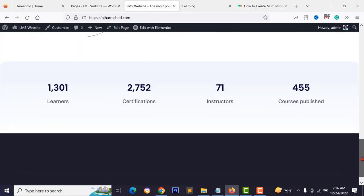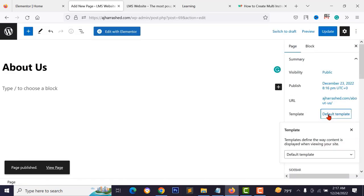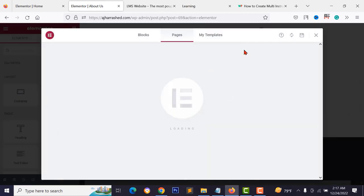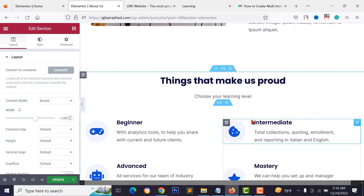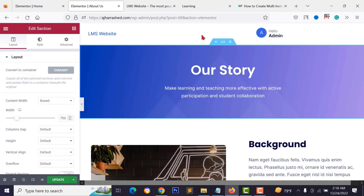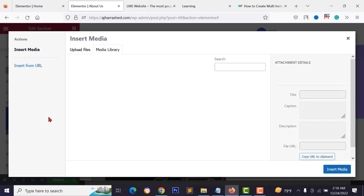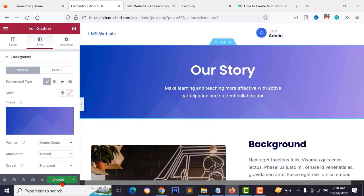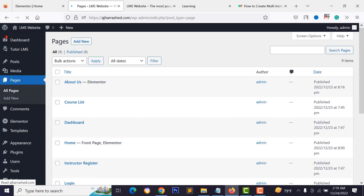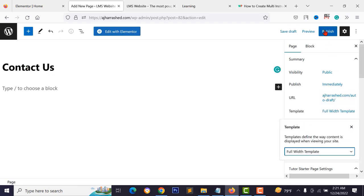For the About Us page, go to the WordPress dashboard, click Add New, type 'About Us', select the full-width template, publish, and click 'Edit with Elementor'. Import the about us JSON template. To replace the background image, click the section's dot-dot icon, go to the Style tab, and select a new background image. Click update. Then create the Contact Us page the same way.